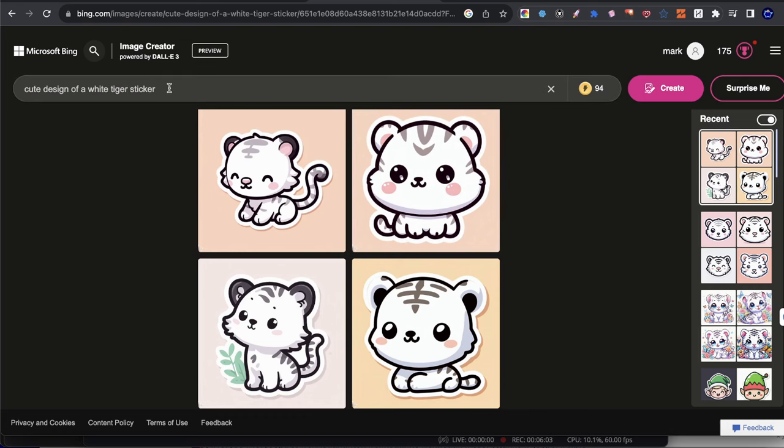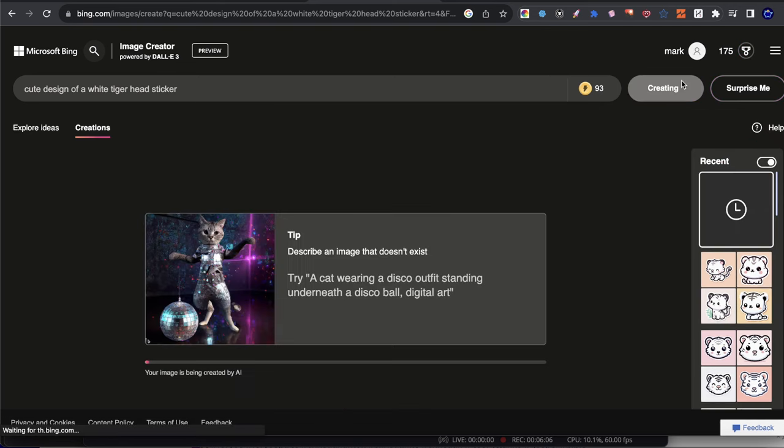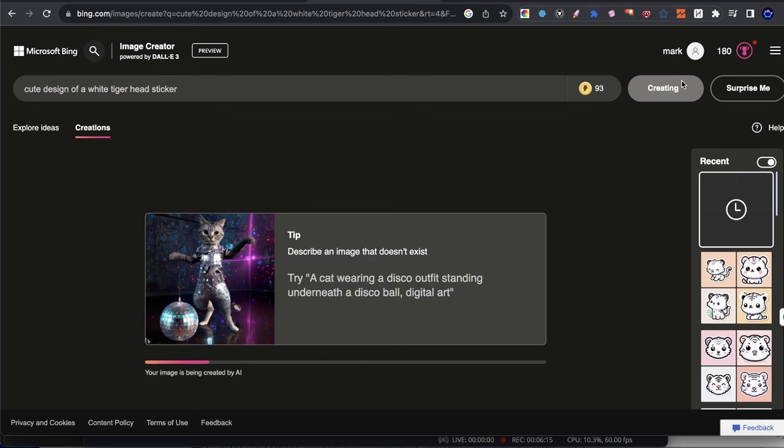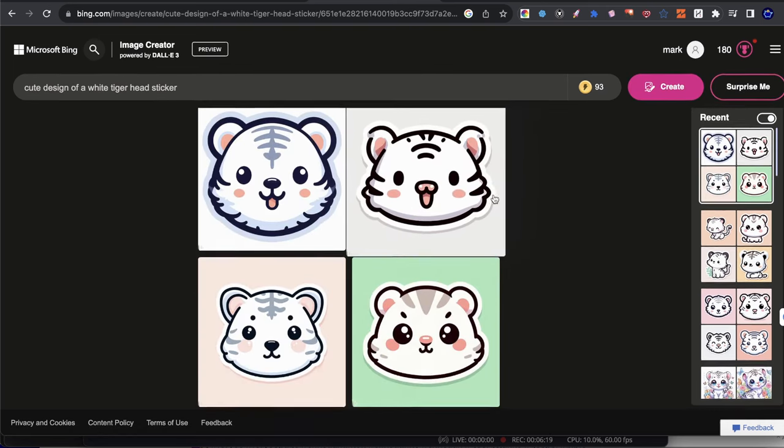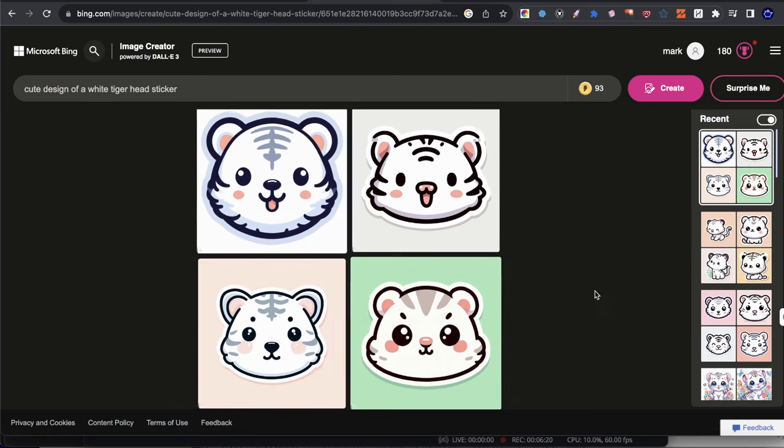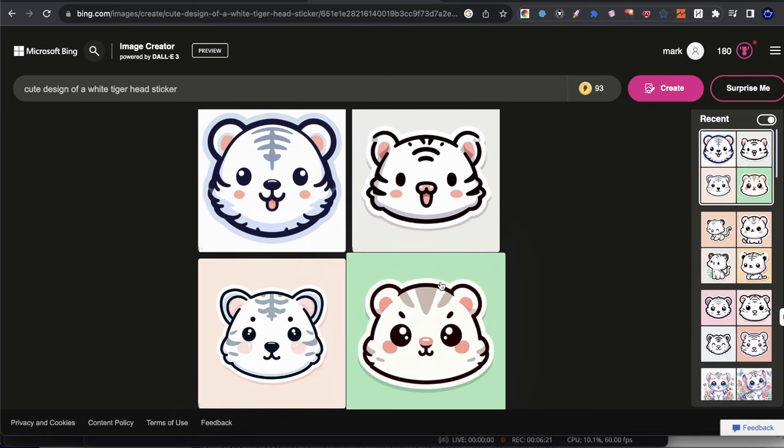Now I'm going to add the word head. Now let's see the difference. Now, mind you, this is still using prompt number two. So it's a little bit different because we added the word head, but we're still using prompt number two where we indicated it's a sticker. So now you can kind of see the difference there.